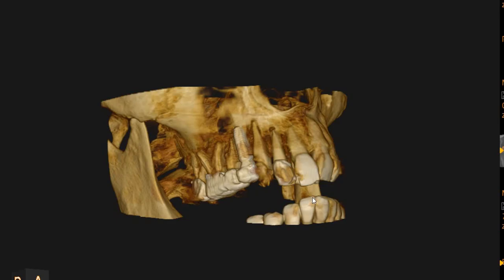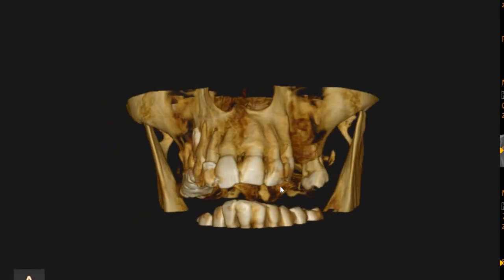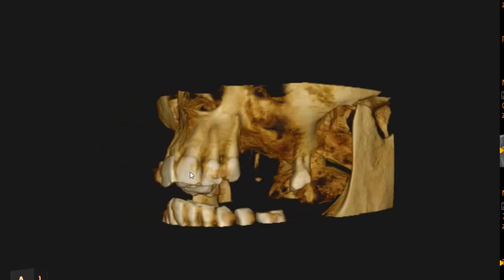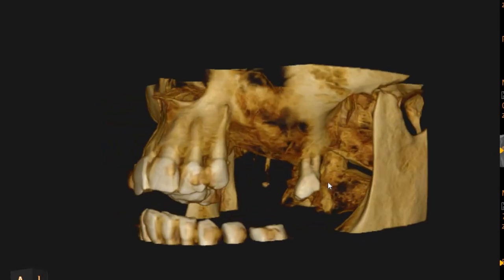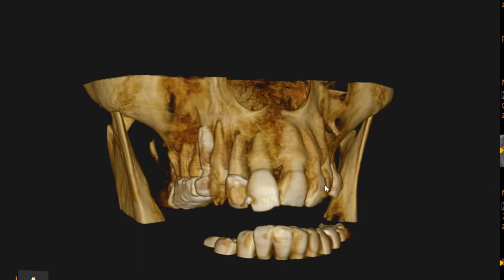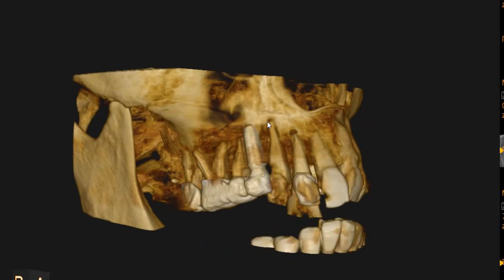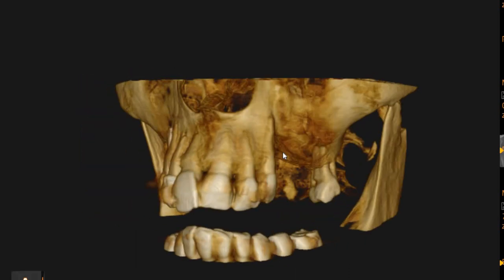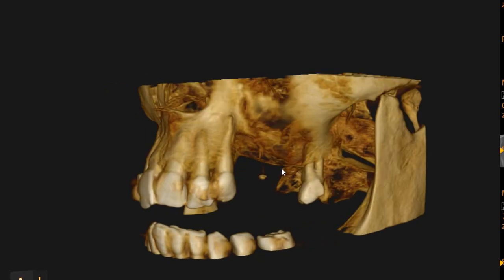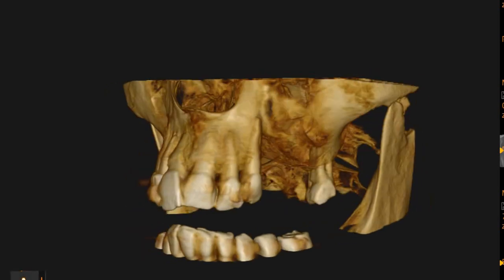Hello and Assalamu alaykum. Ultrascan Diagnostics here. This is the CBCT upper arch of the patient that you had requested. The area of interest is the upper right canine and the upper left first premolar region.